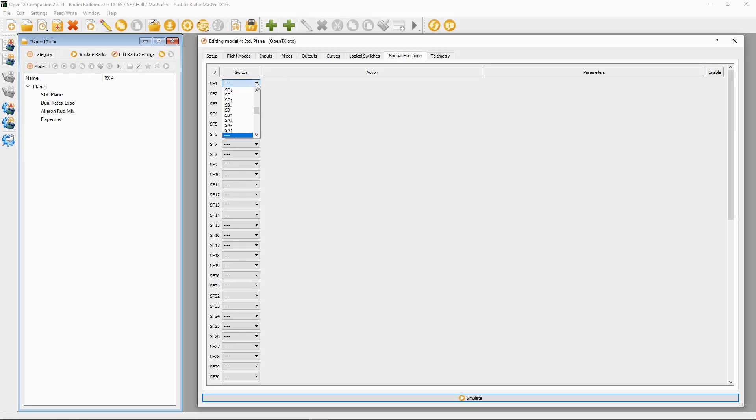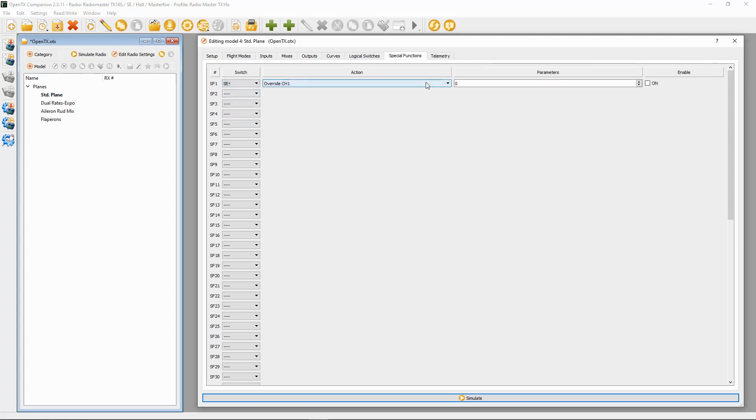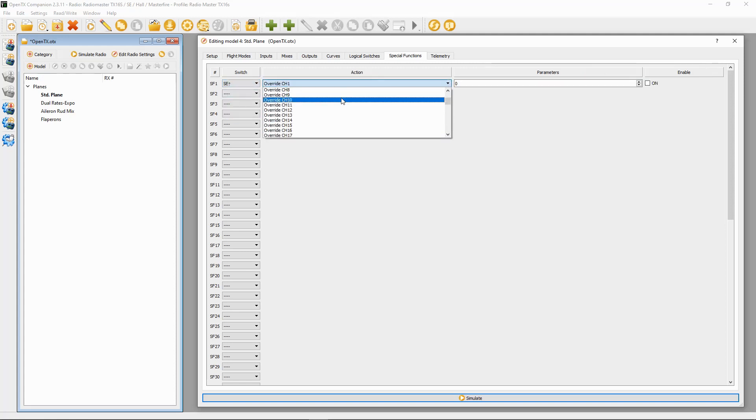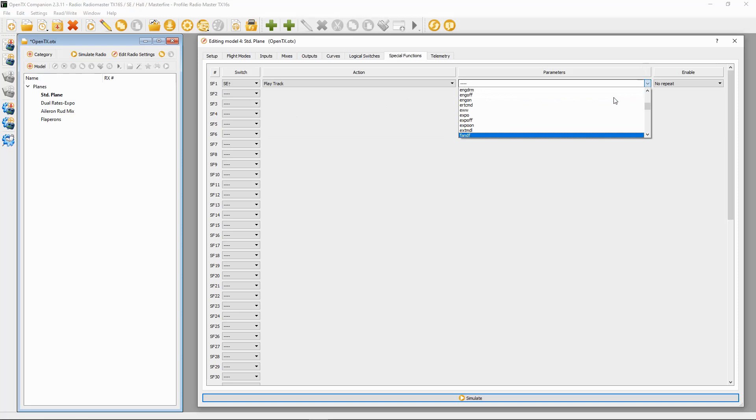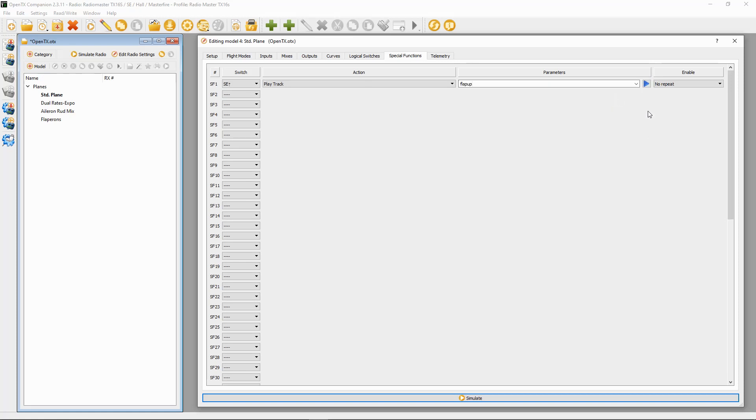We are going to do switch SE in the forward position, and we're going to play a track. Then we are going to find a file that's called Flap Up. There we go. We can test that.